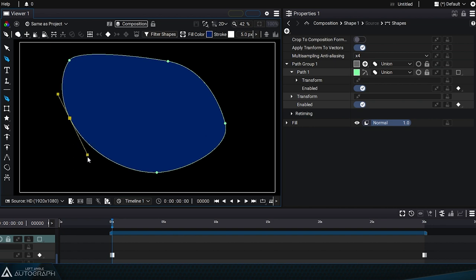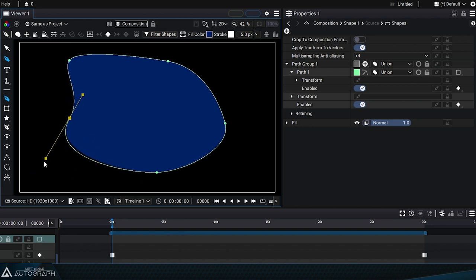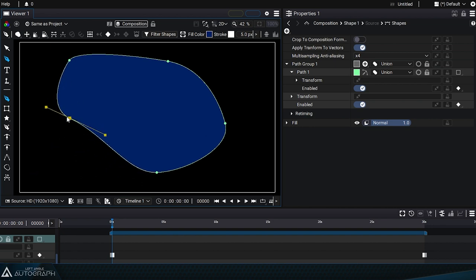Each tangent has its own tension on each side, but they share the same angle.